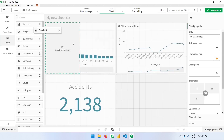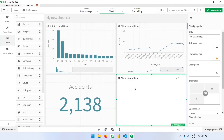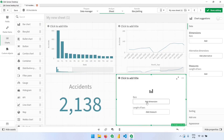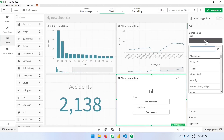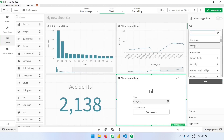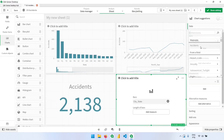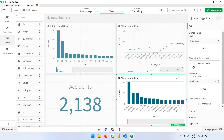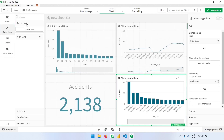Going back to the other page, if I bring a bar chart again, I'll add the 'city state' dimension — which is the master item we just created — and also add the accidents measure master item. If we come back to the options and change the master item, this chart will also update automatically.